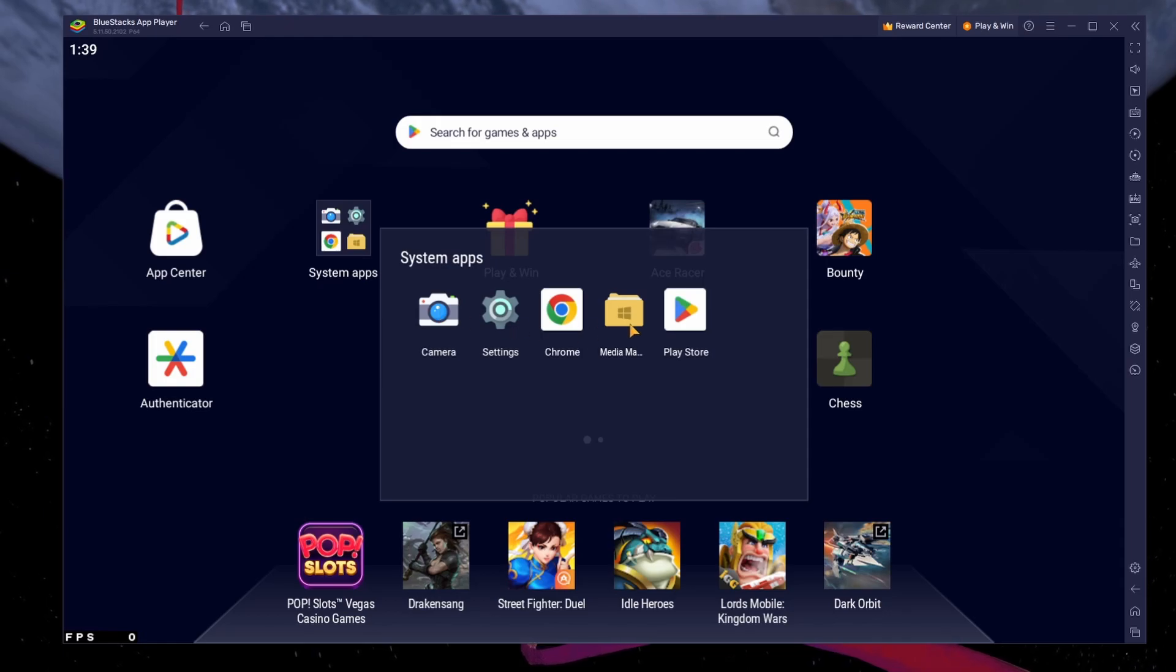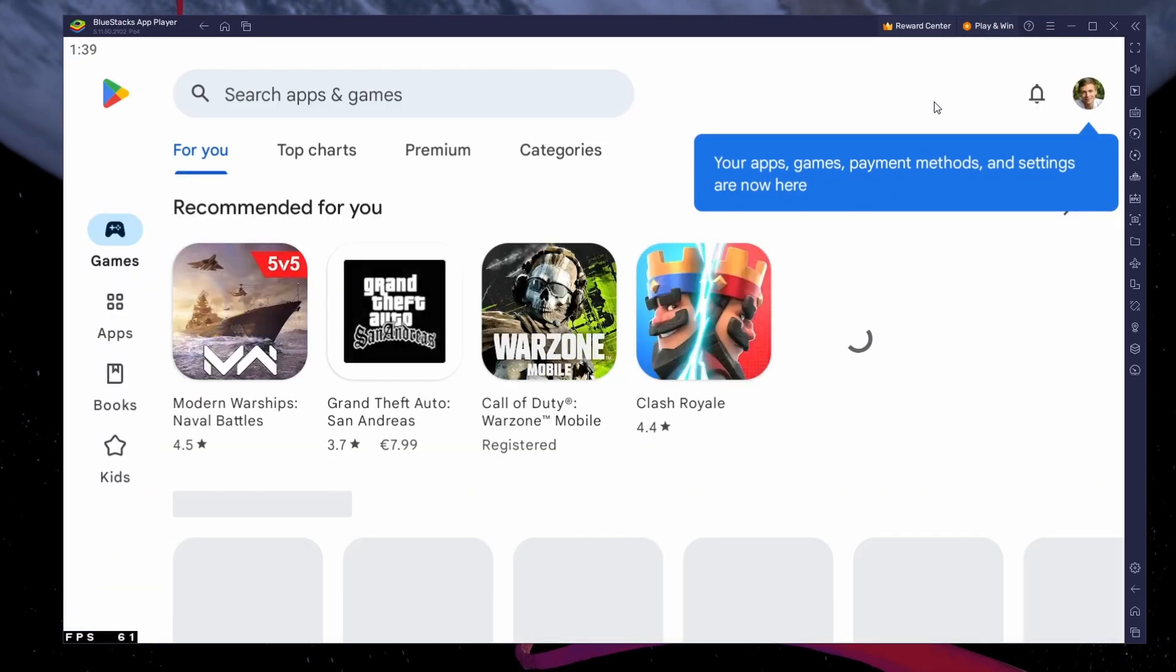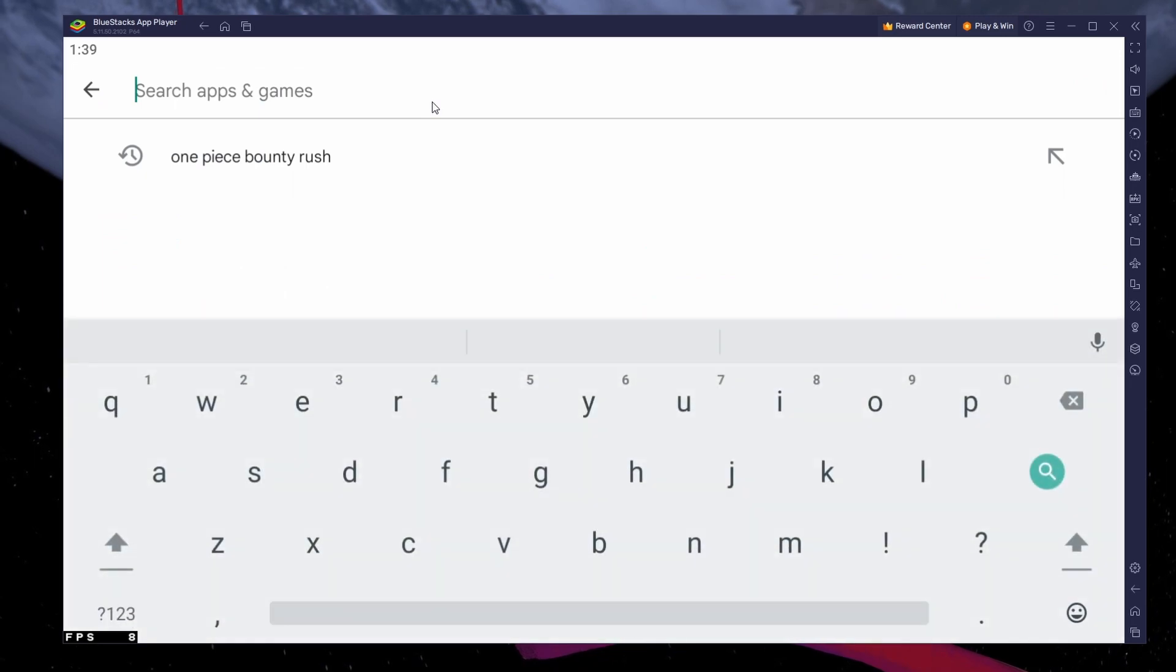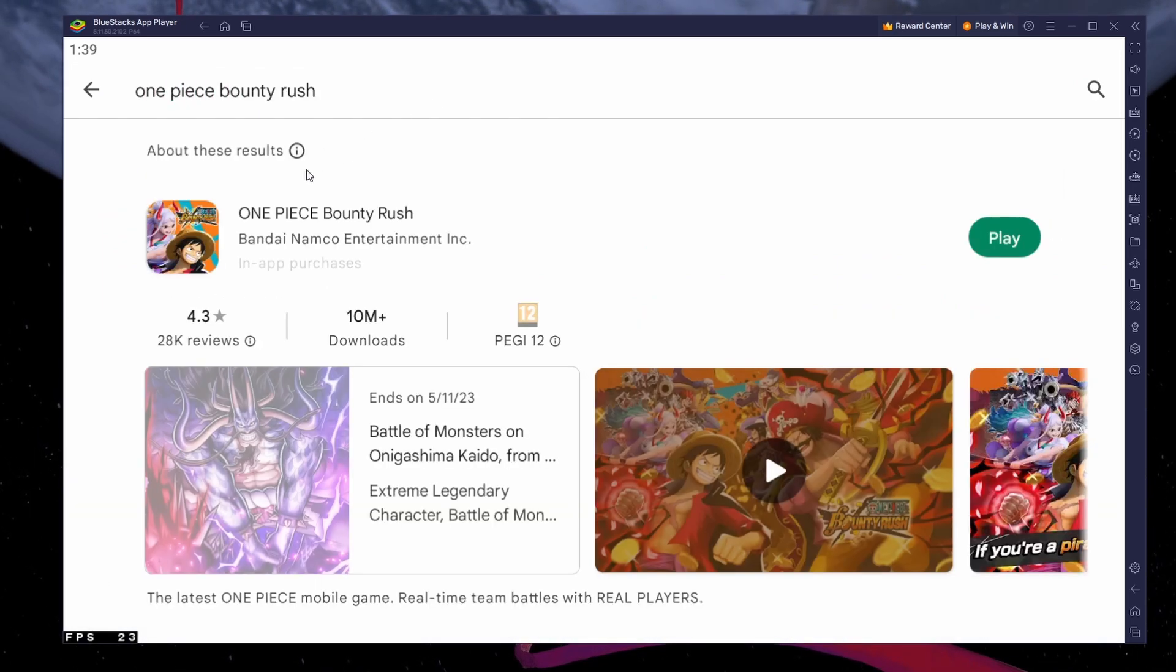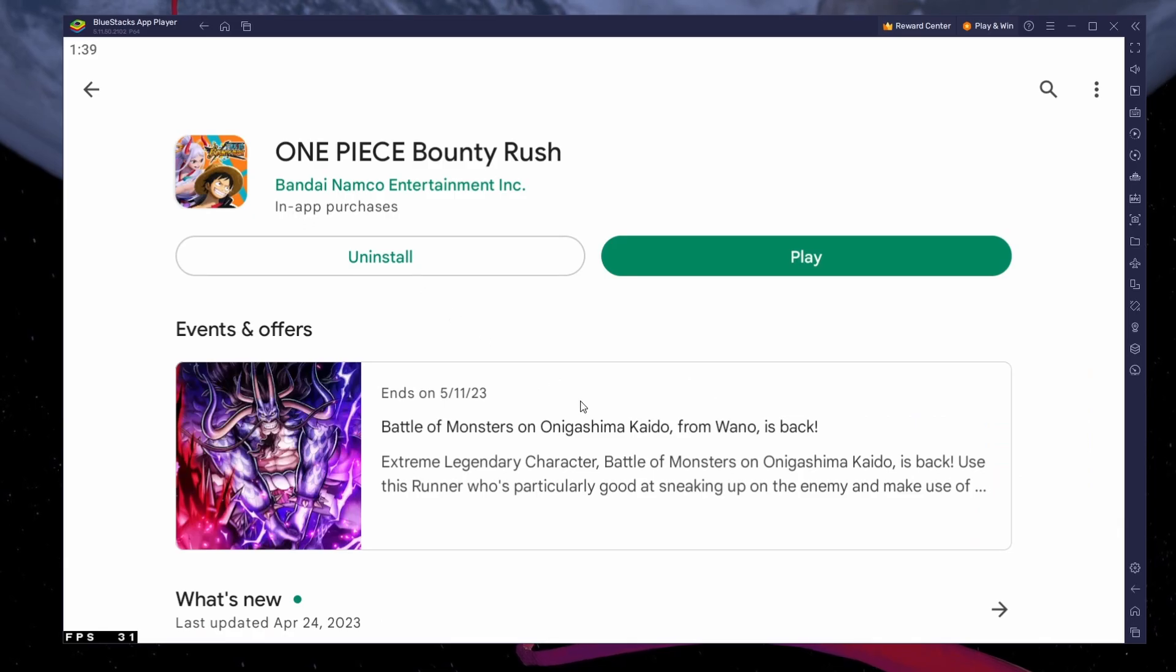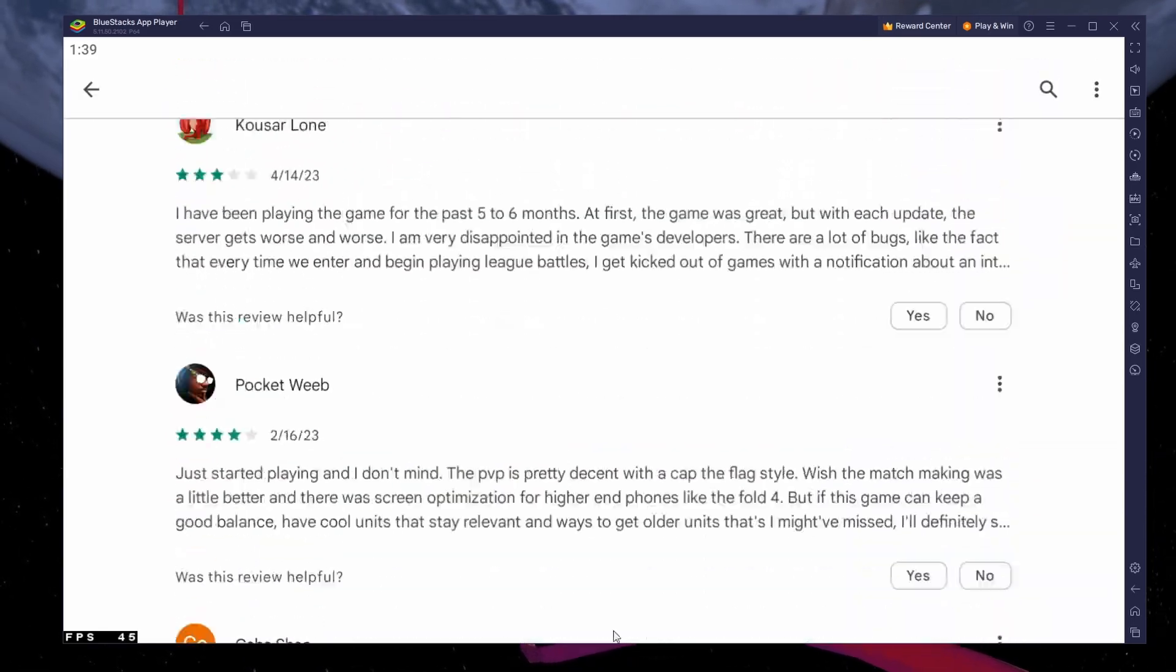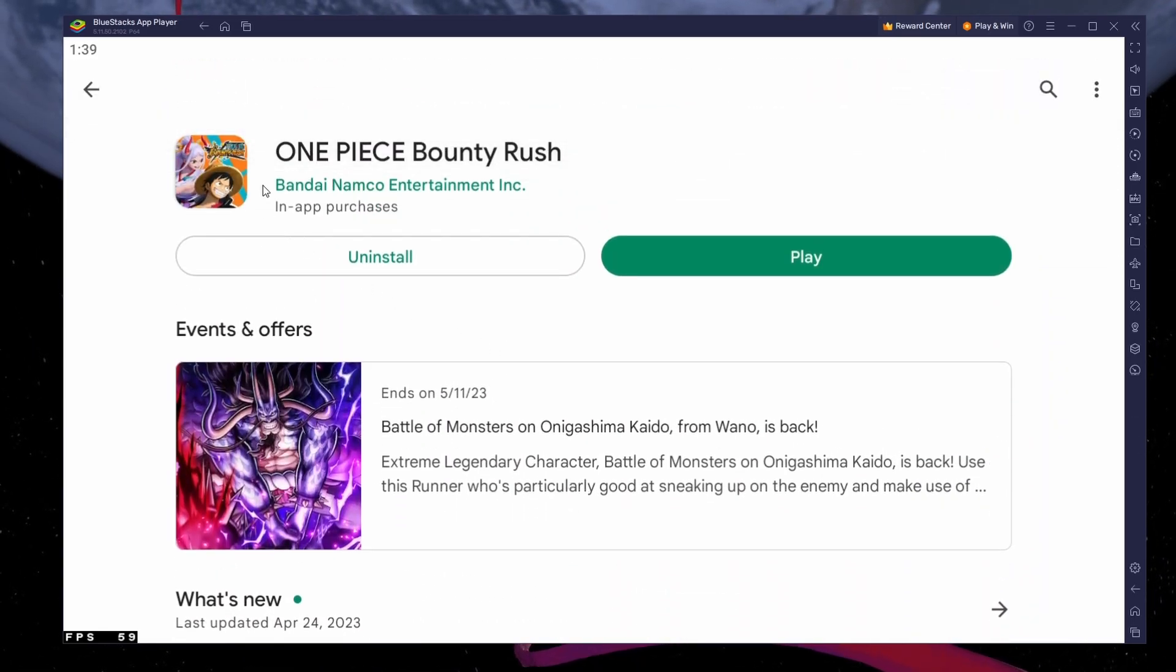Next, open your Play Store and ensure you're logged in with your Google account. Search for One Piece Bounty Rush and download the game to your Bluestacks emulator. This might take a few minutes to complete depending on your network connection.